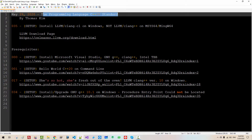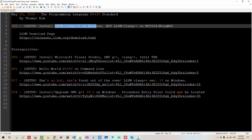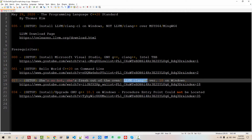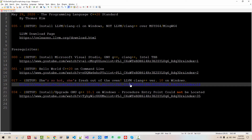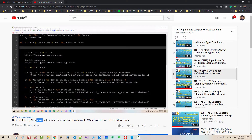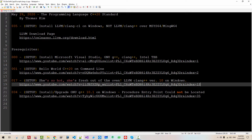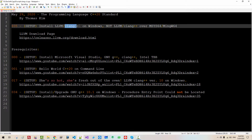In this episode, we will install LLVM Clang CL on Windows. Please understand that Clang CL is a little bit different from LLVM Clang++ over MinGW64. If you want to know how to install LLVM Clang++ version 10 on Windows over MinGW64, please double click this link and watch this video. In this episode, we will install LLVM Clang CL on Windows. It is a little bit different.